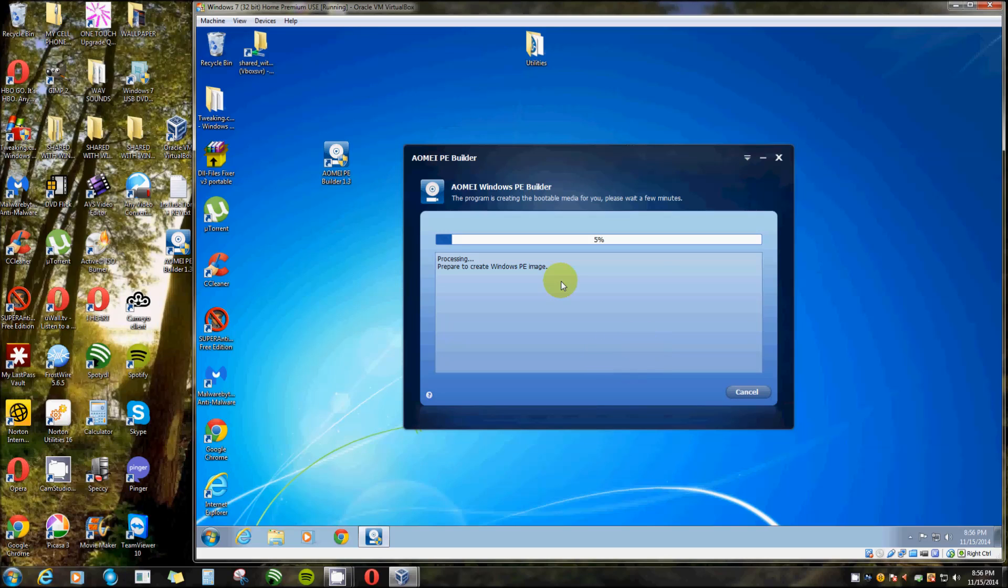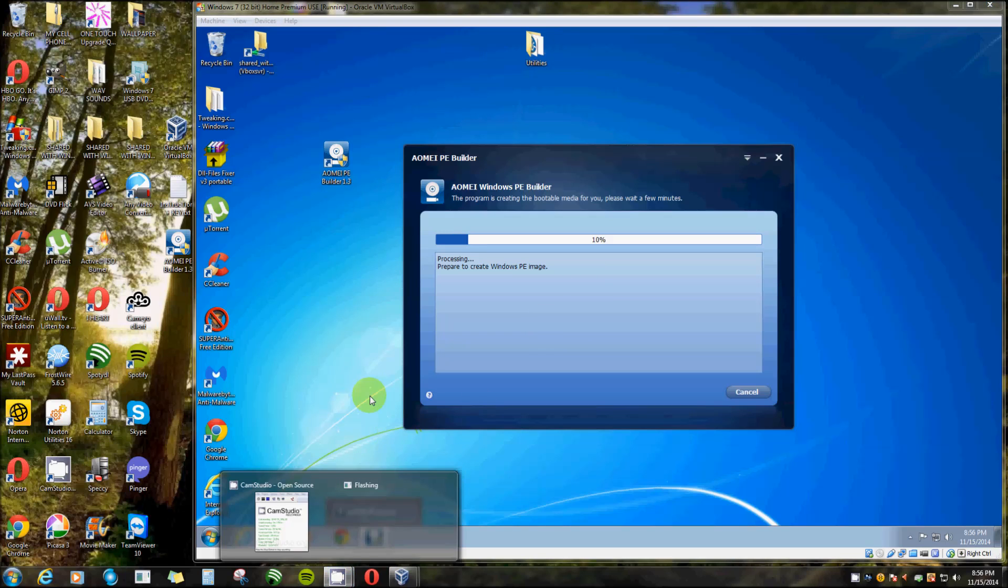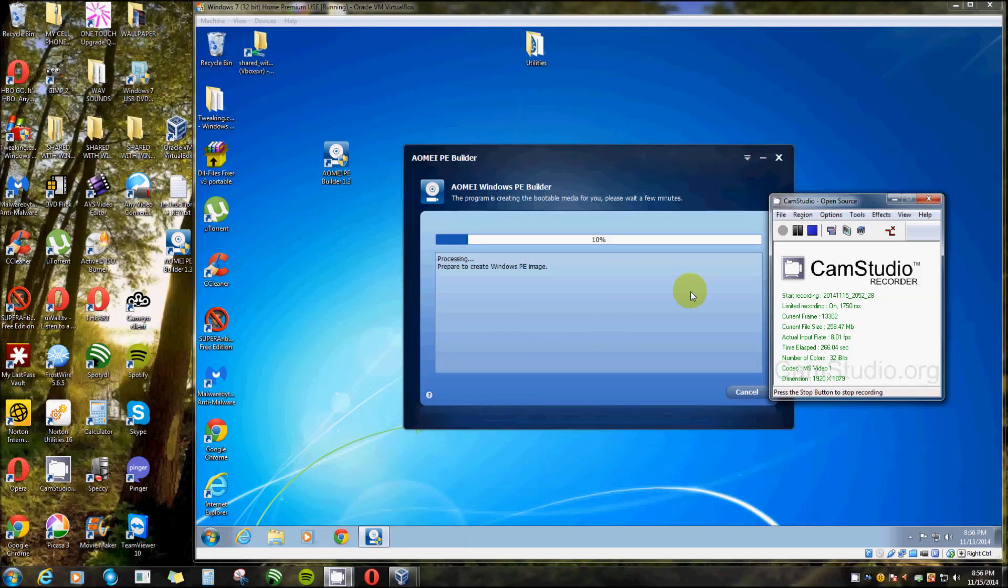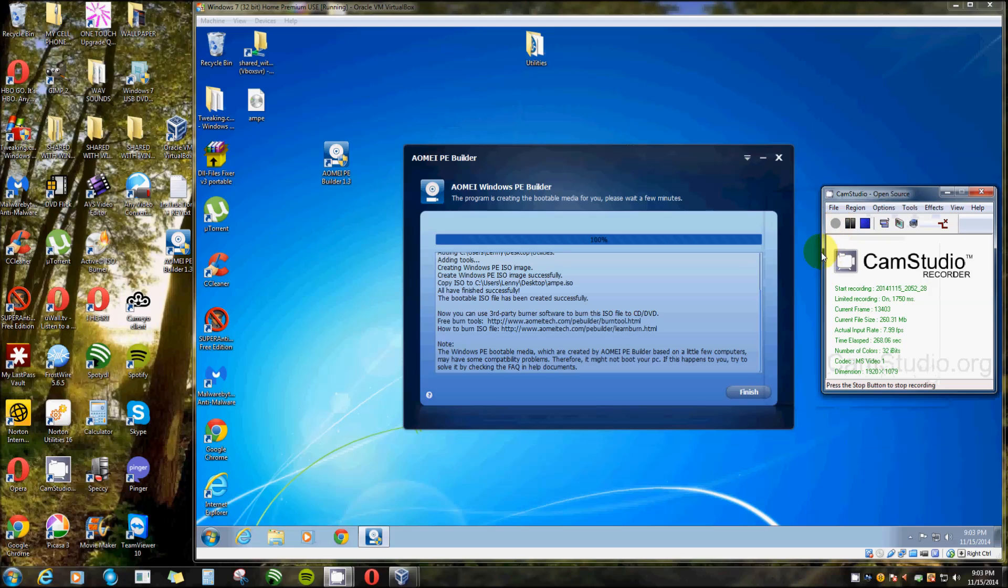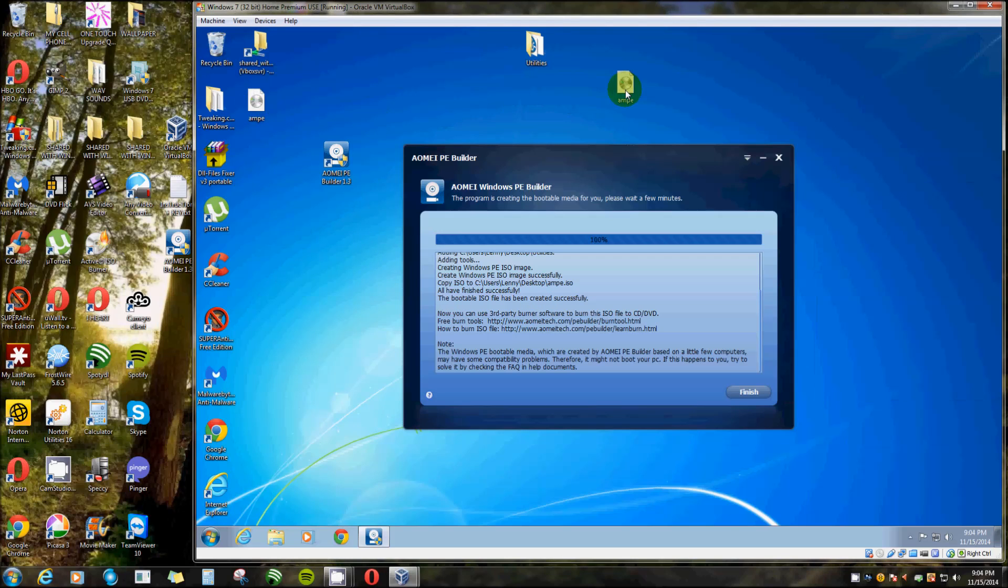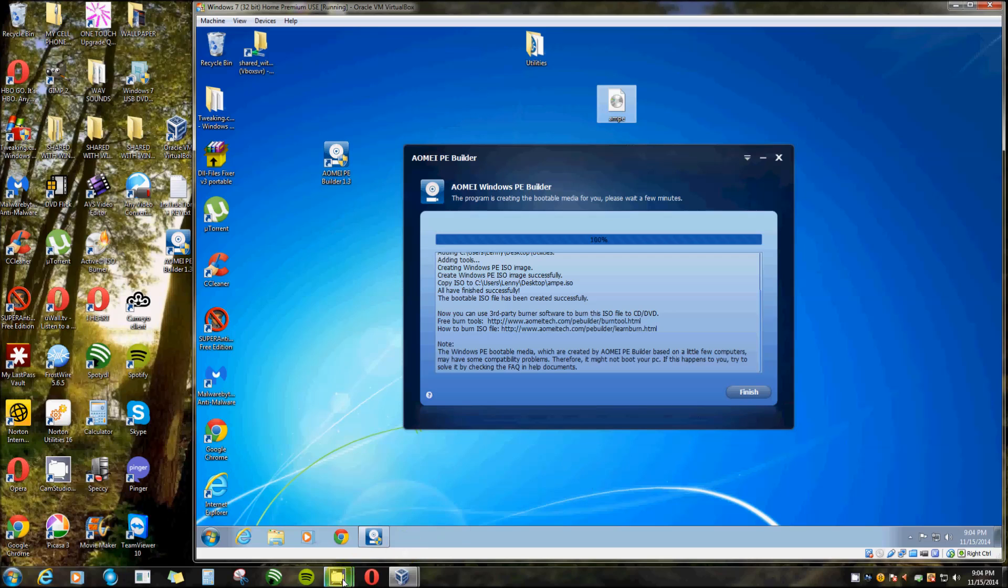Now this whole process takes three to five minutes, so I'll be right back once that's done. Okay, that whole deal took a little over four minutes. Now here is the ISO file. I'm going to attach it to this machine here on its virtual optical drive and show you how it boots up. I'll be right back.